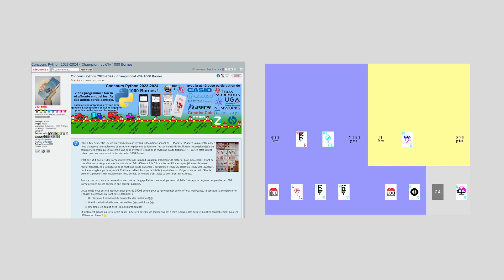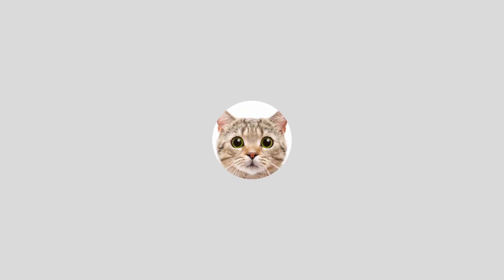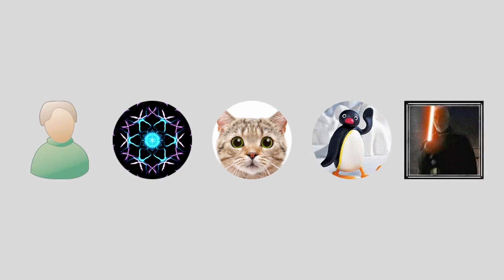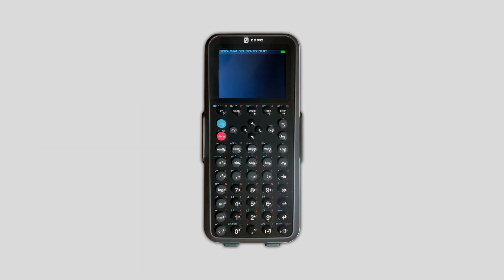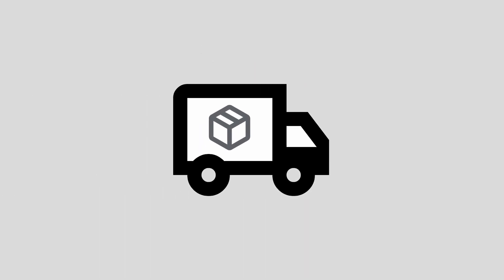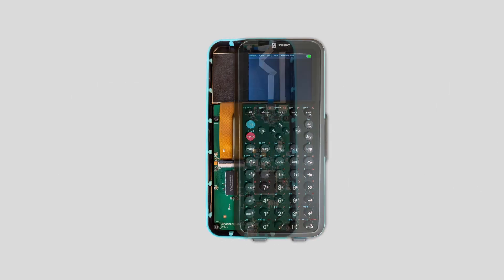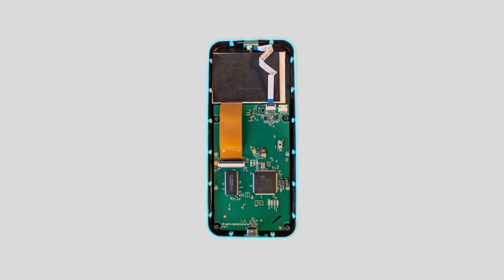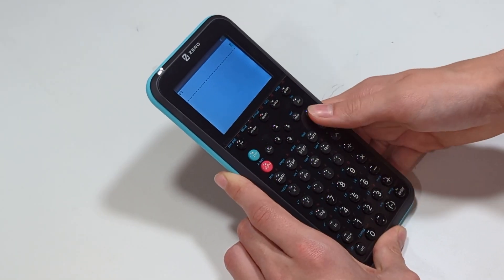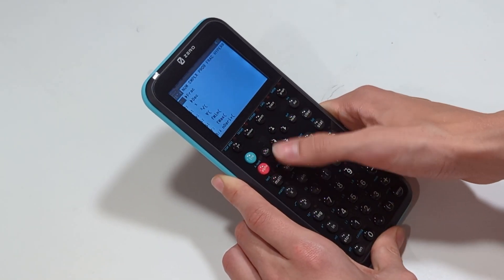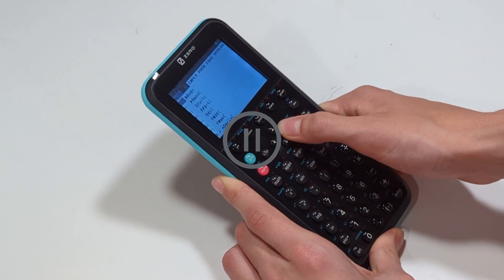Last year, I participated in TiPlanet's annual back-to-school programming contest, and thanks to SlyVTT and the rest of my teammates, I was able to receive a ZeroCalculator ZGC3 prototype. Just last week, the calculator arrived, and I thought it would be interesting to open it up and see what's inside, along with sharing my first impressions of the calculator now that I actually own one.